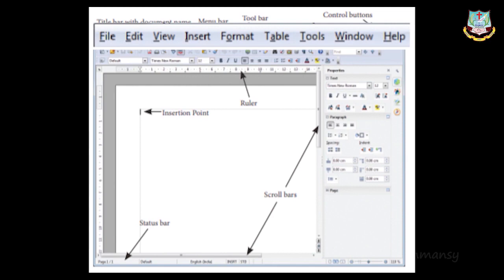The View menu includes sub-menus like Web Layout, Print Layout, and Navigator. The Insert menu is the main menu for inserting pictures, videos, tables, charts, comments, headers, footers, and special characters — anything other than plain text. The Format menu has page formatting tools including page layout, font, character formatting, page size, bullets, and numbering.